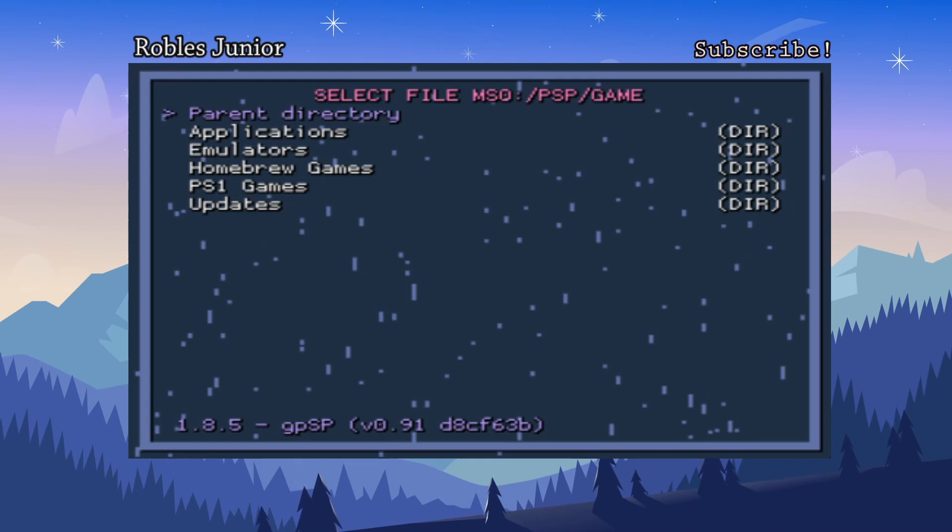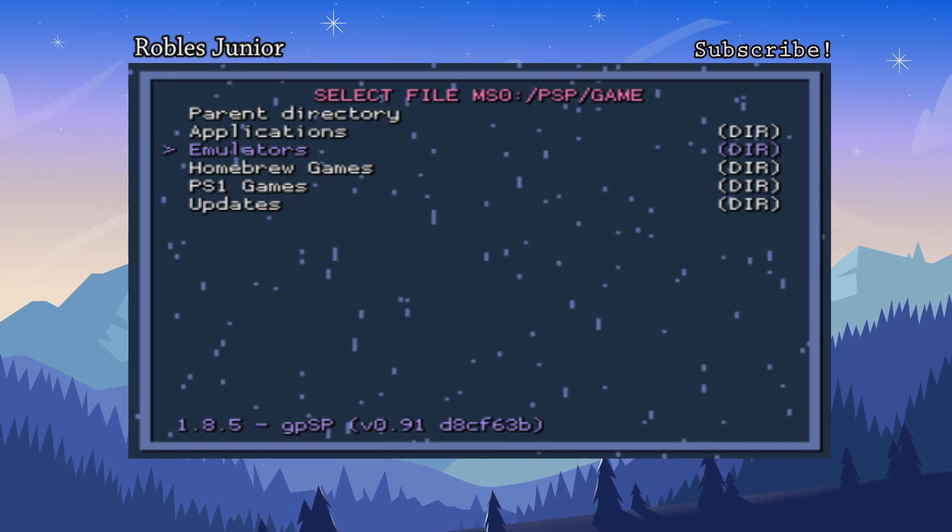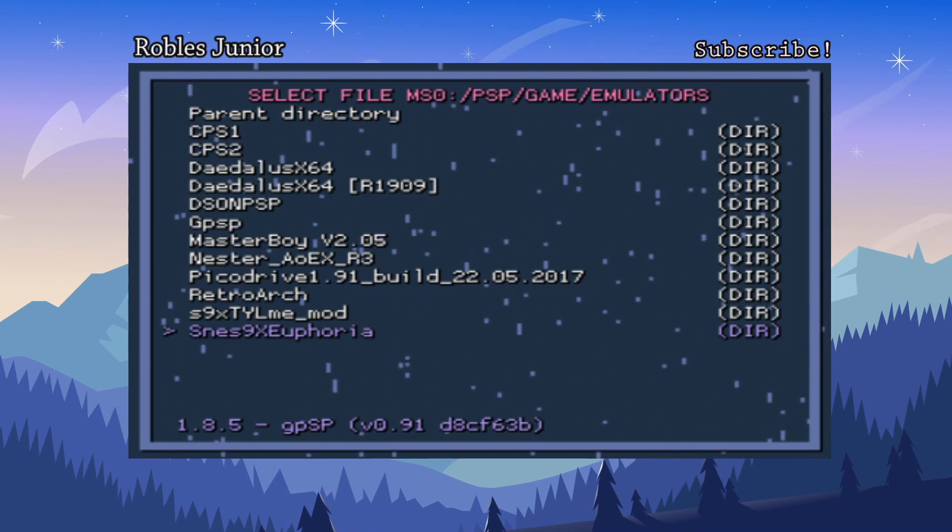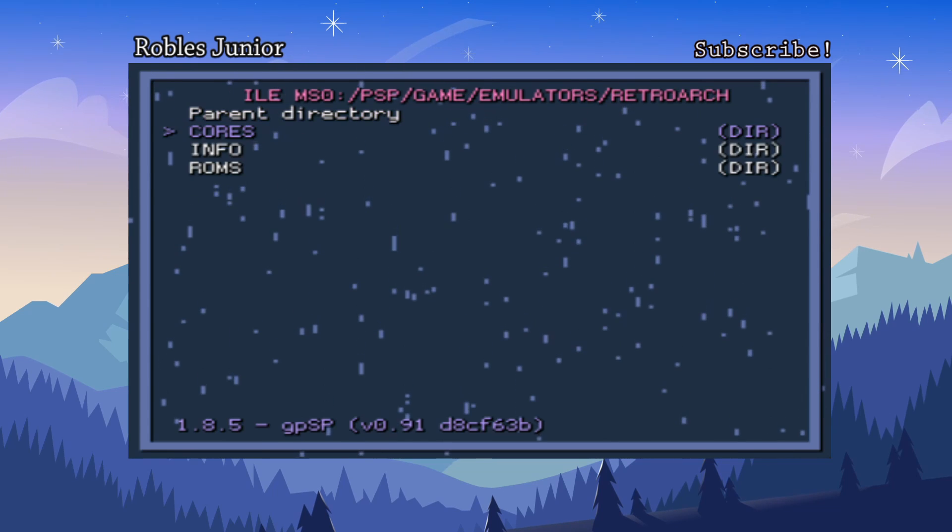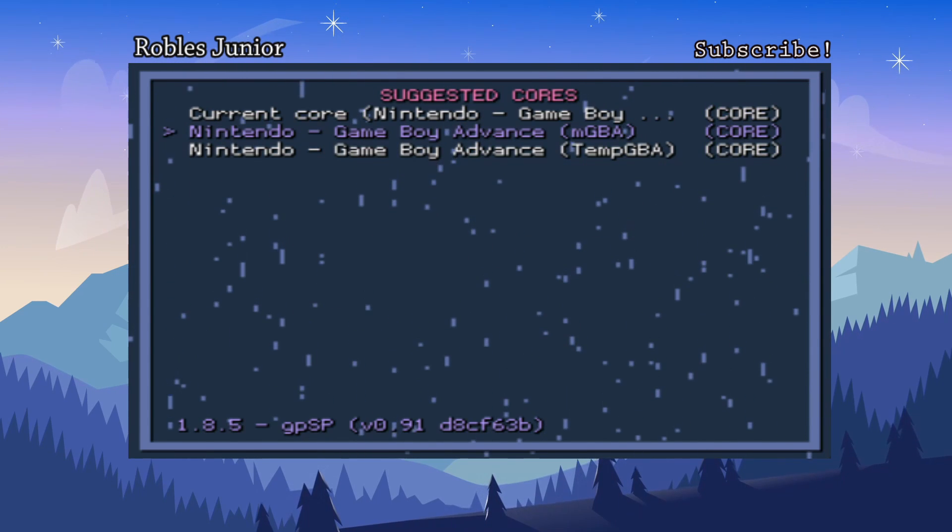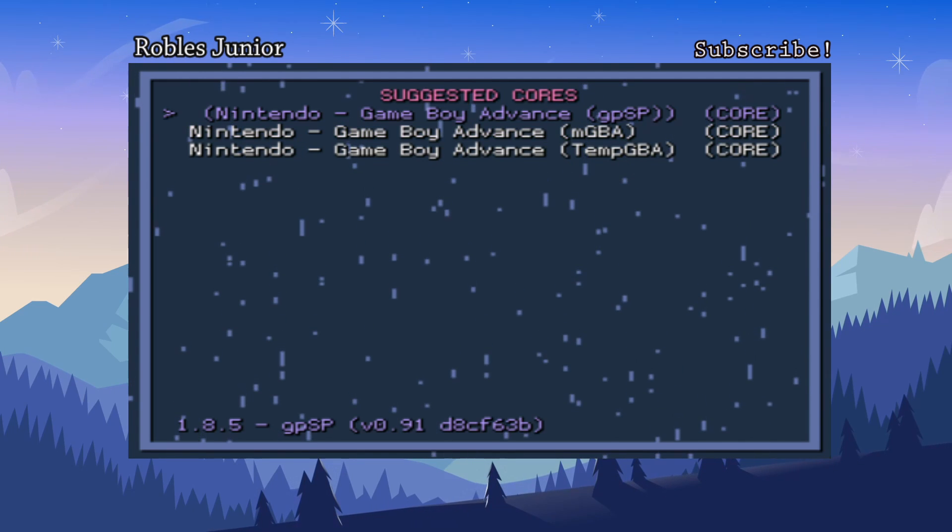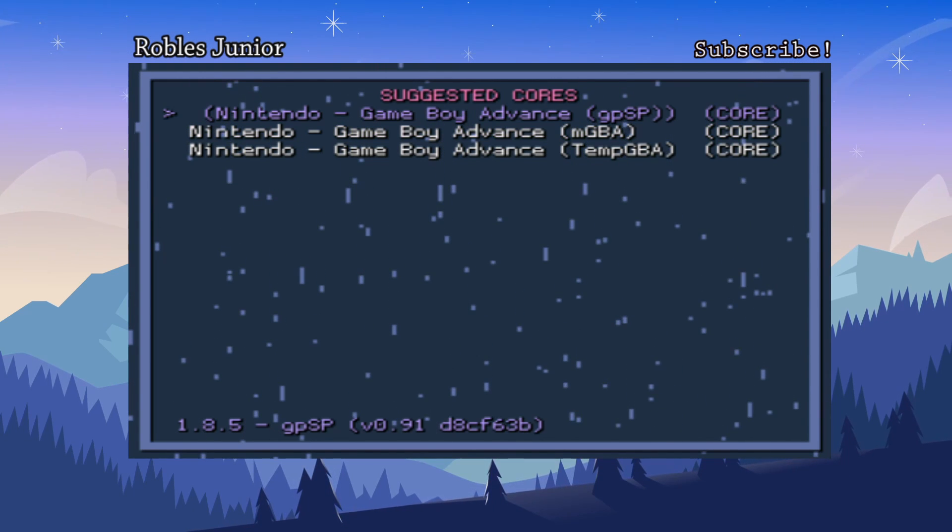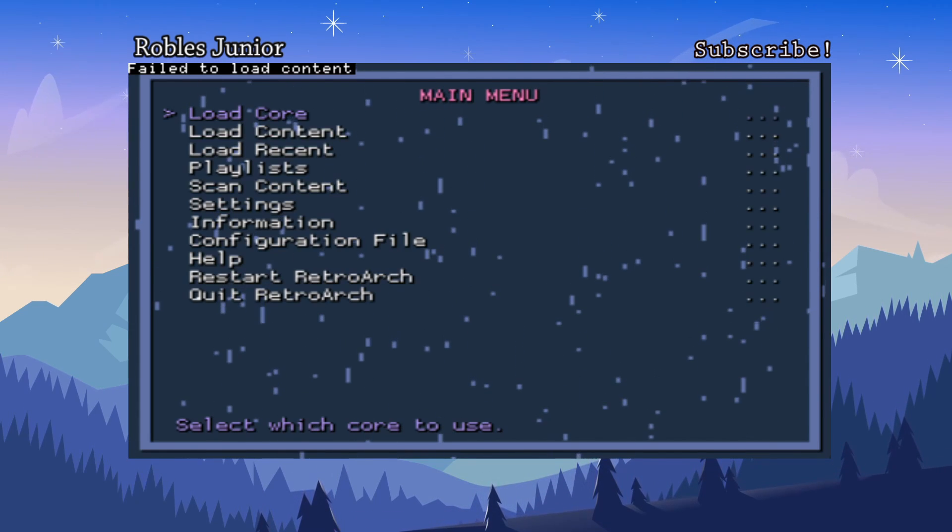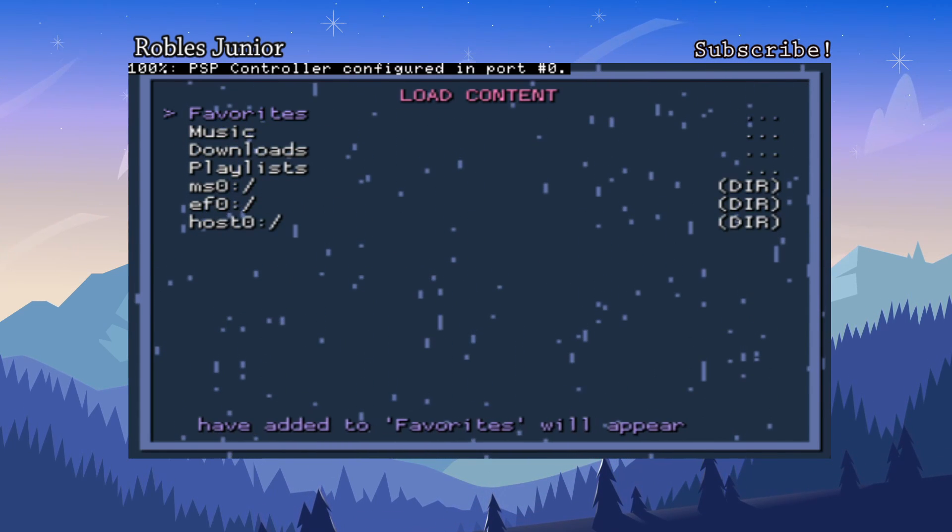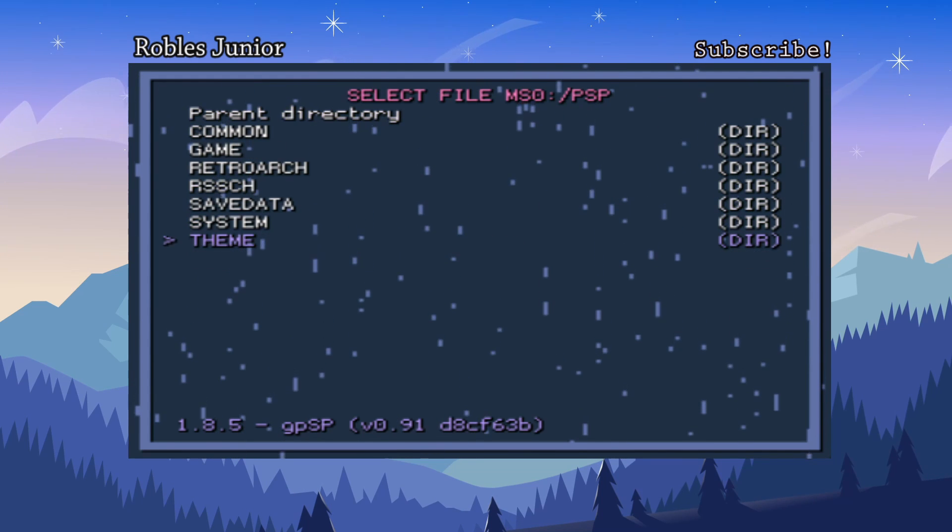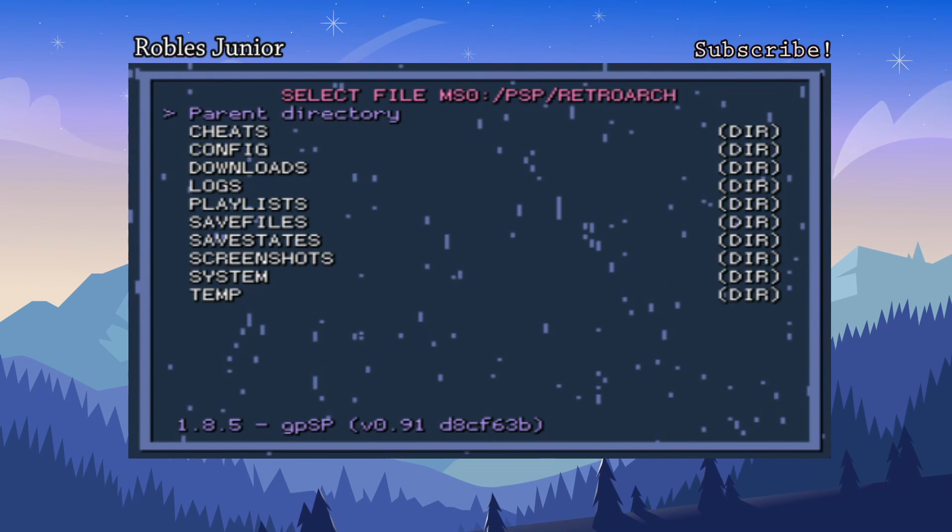Let's load the content again, go back into our game. You don't really necessarily have to load the core, you can just go and find the game that you want to load up. Let's load up GBA, let's do Yugioh. Let's try this again, might work it might not, it's a little tricky sometimes.